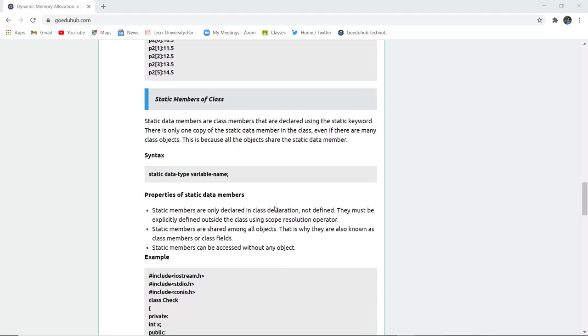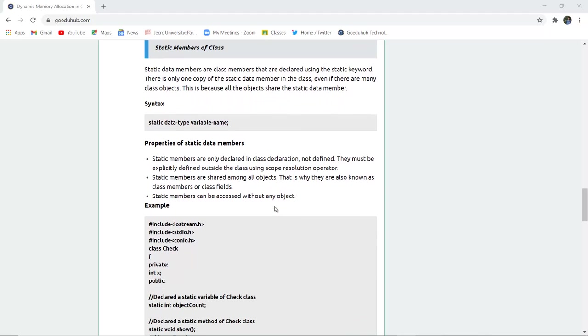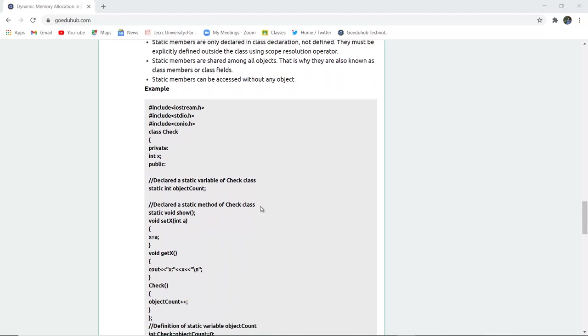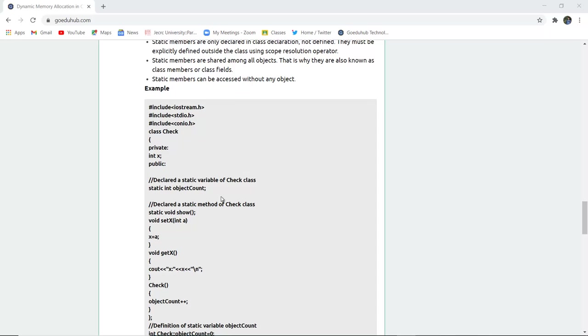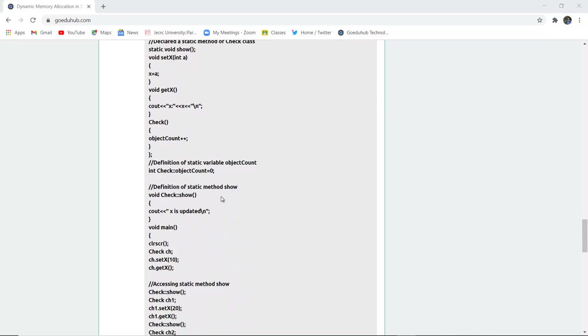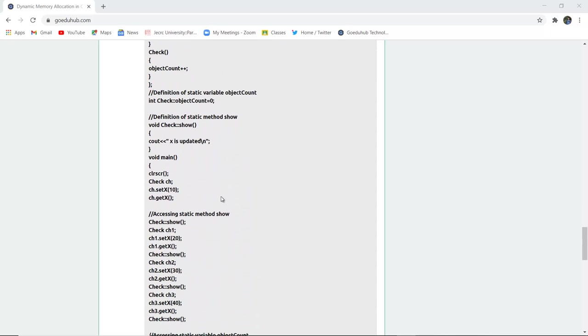Static members are class members declared using the static keyword. There is only one copy of the static data member in the class, even if there are many class objects, because objects share the static data member. The syntax is static data type variable name. For example, static int object count.